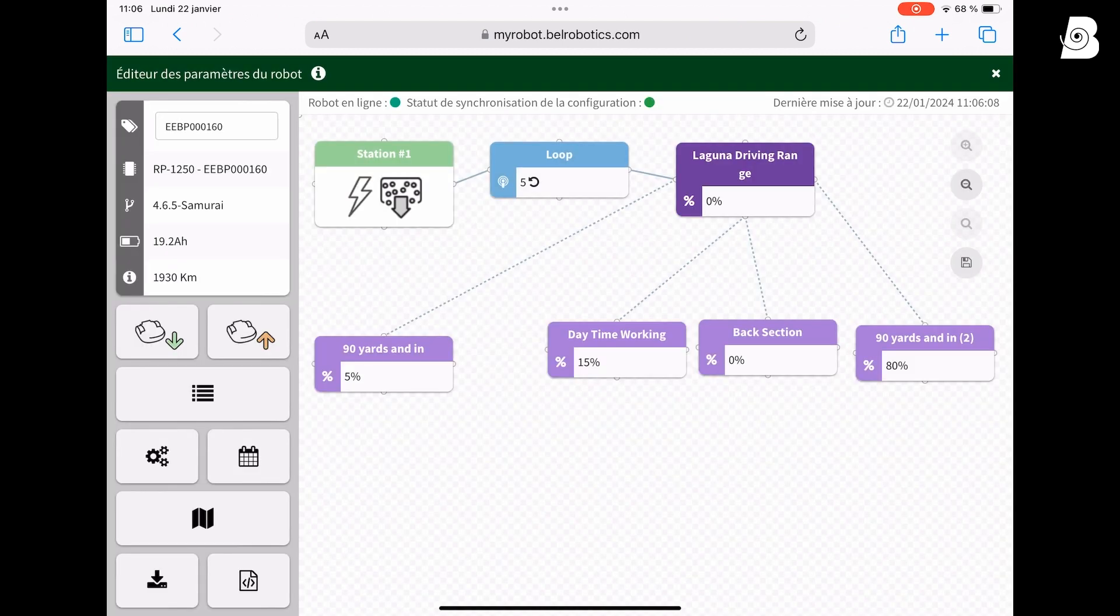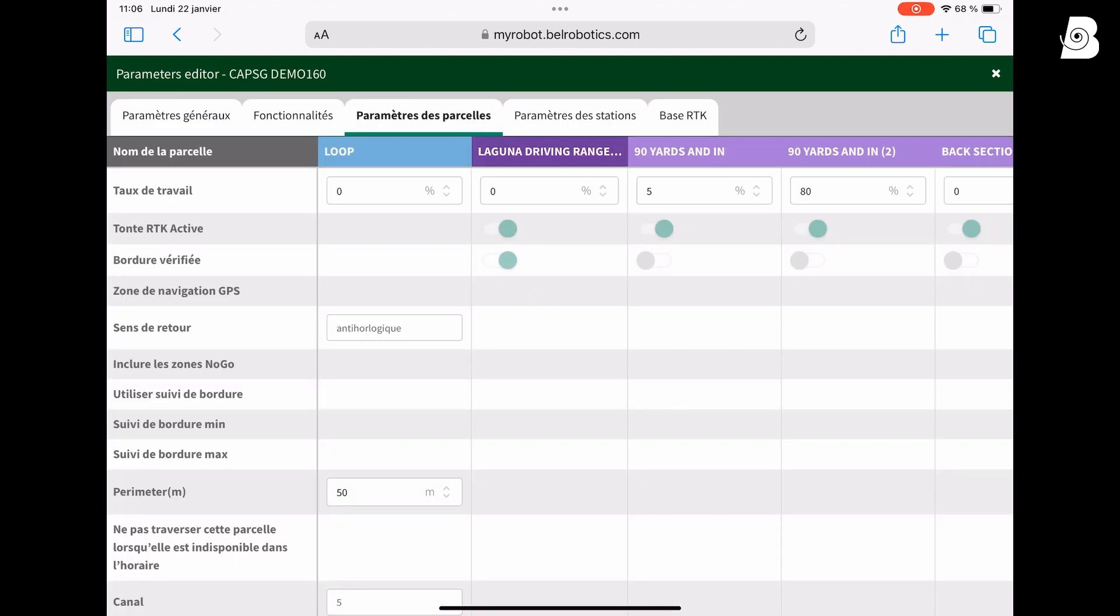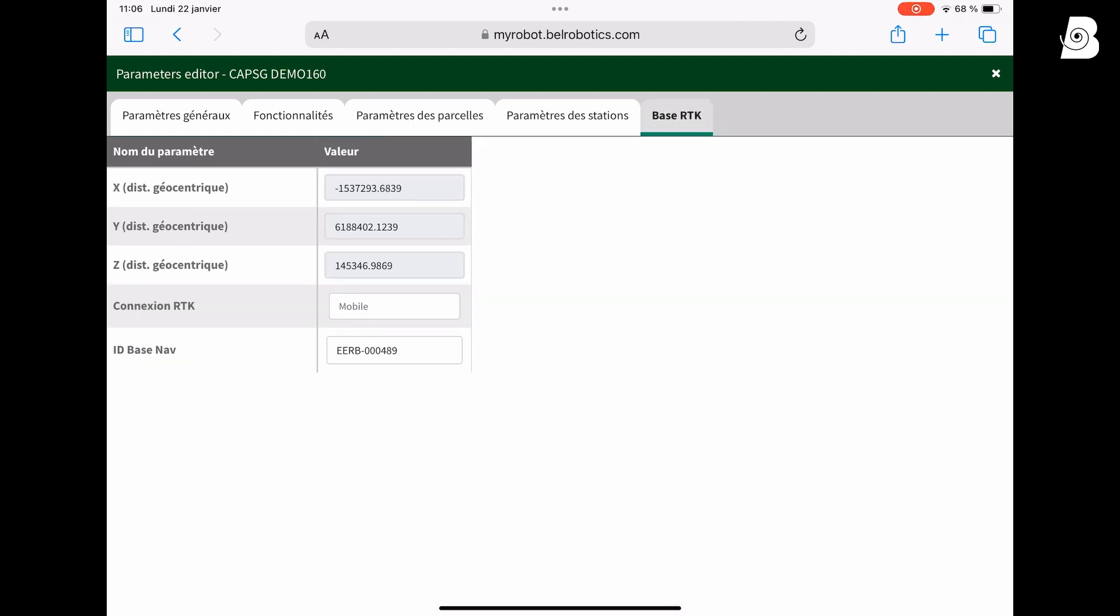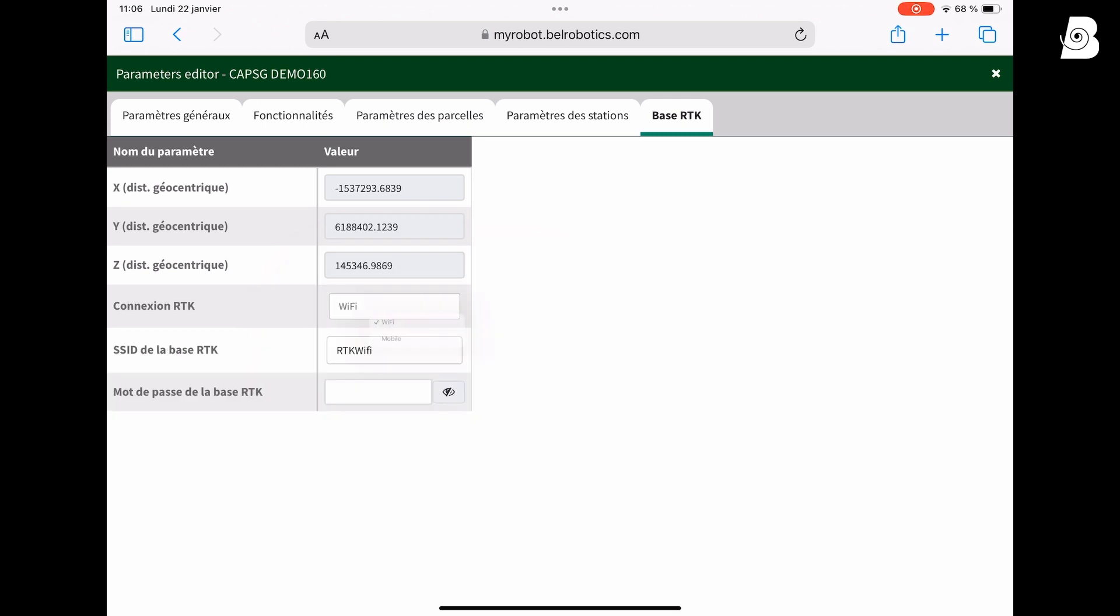Go to the settings button and select the RTK tab on the top right. There you can see connection RTK, and you can select Wi-Fi or mobile. By default it's Wi-Fi. If you have mobile, so 4G, select mobile.